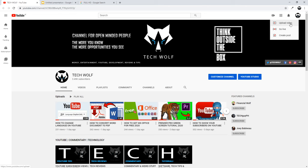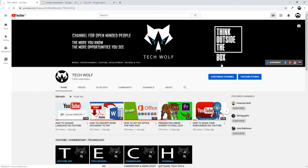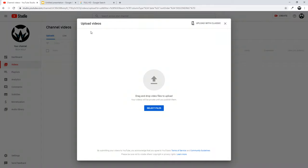One tab is 'Upload Video' — this is if you would like to upload a video. Another is 'Go Live', or you can 'Create Post' if you have over 1000 subscribers; otherwise you will not have this 'Create Post' tab. To upload videos, click on 'Upload Videos'.